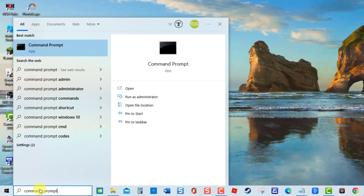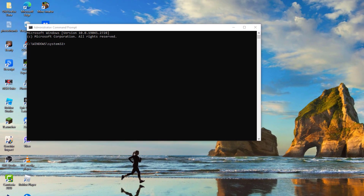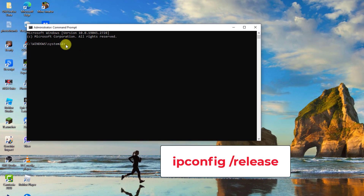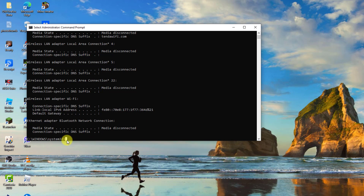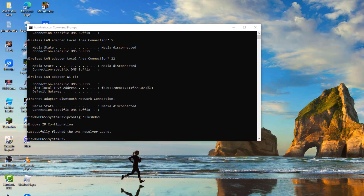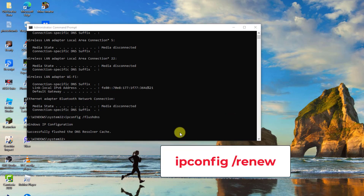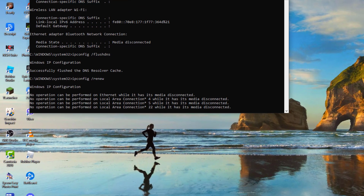To do this, type 'Command Prompt' in the search bar at the lower left and click Run as Administrator. At the Command Prompt window, type the command 'ipconfig /release' and press Enter. Then type 'ipconfig /flushdns' and press Enter. Wait for the process to complete. Then type 'ipconfig /renew' and press Enter. Wait for the process to complete, then exit the Command Prompt window.